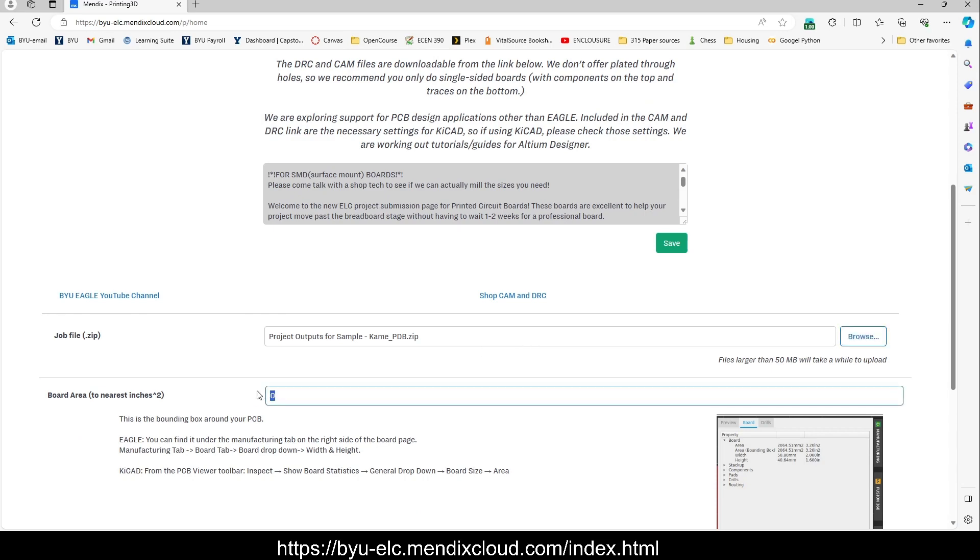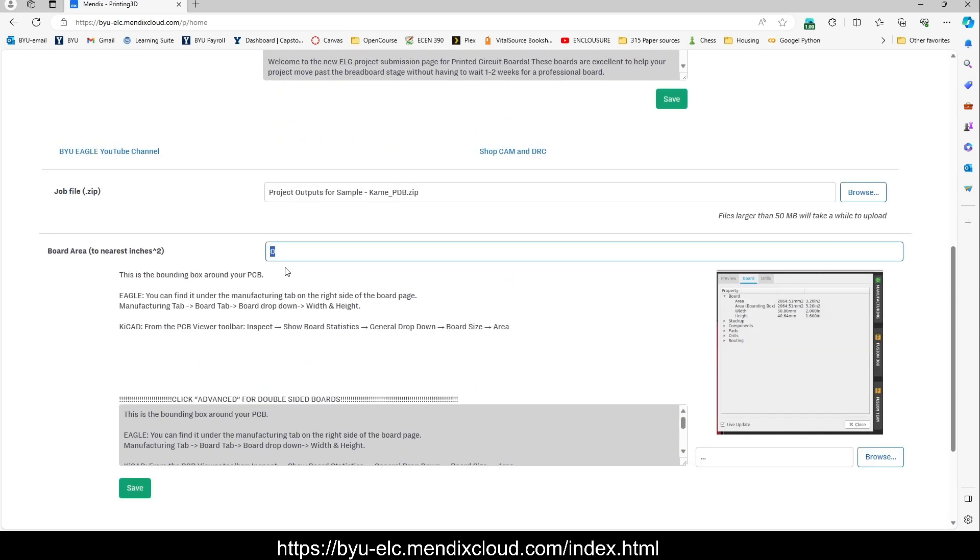Here we go back to that getting board dimensions that we looked at earlier. We measured 112 by 65 millimeters. That is just shy of 8,000 square millimeters, and is just a little bit more than 11 square inches.